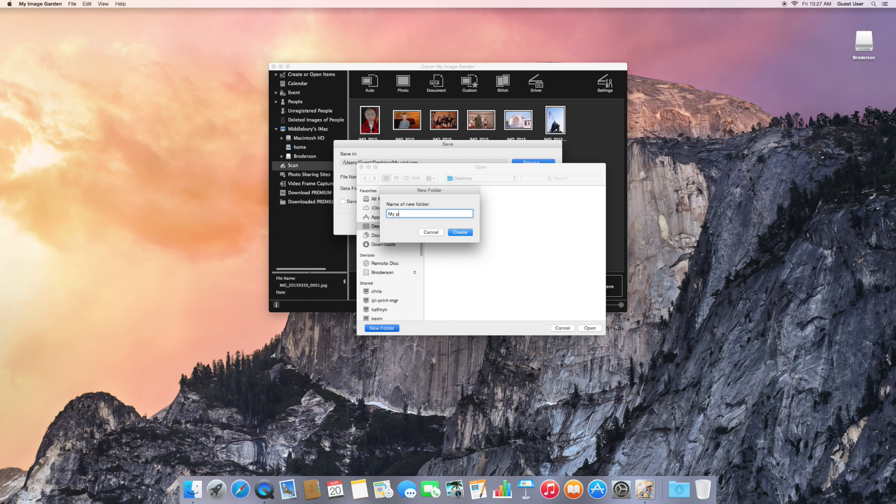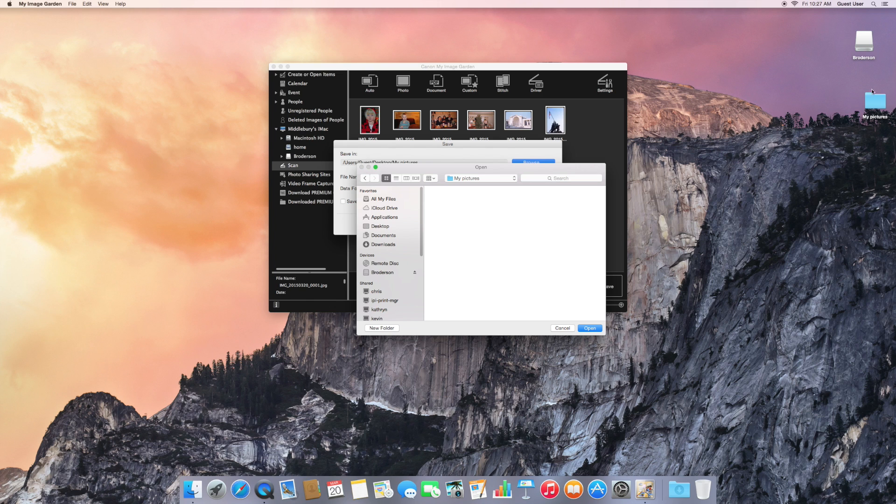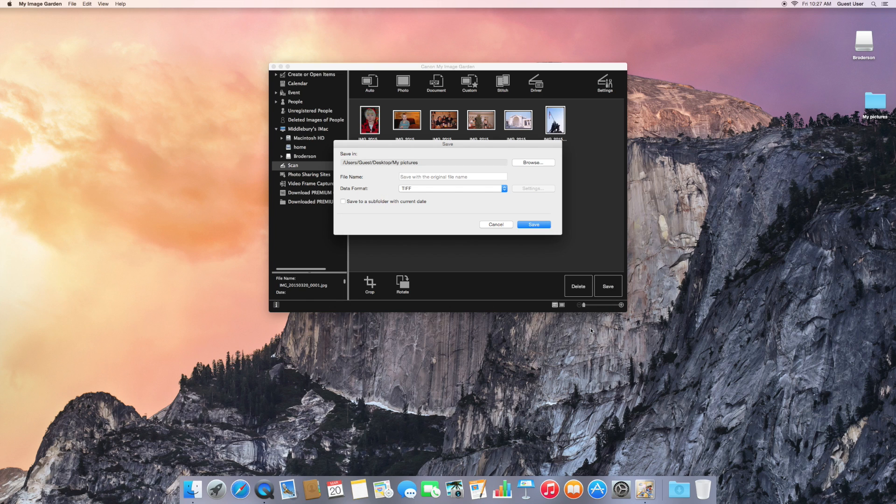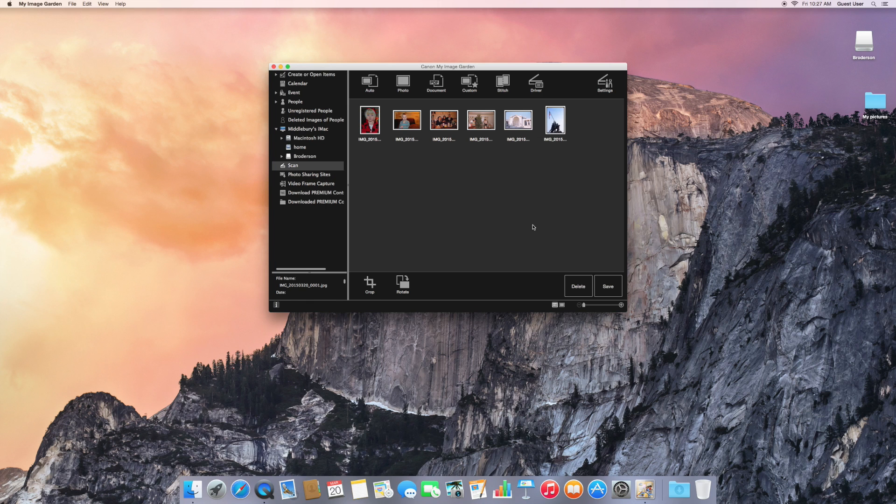And then create a new folder. I'll just call it My Pictures. And notice that it appears here on the desktop. Click on Open. Click on Save.